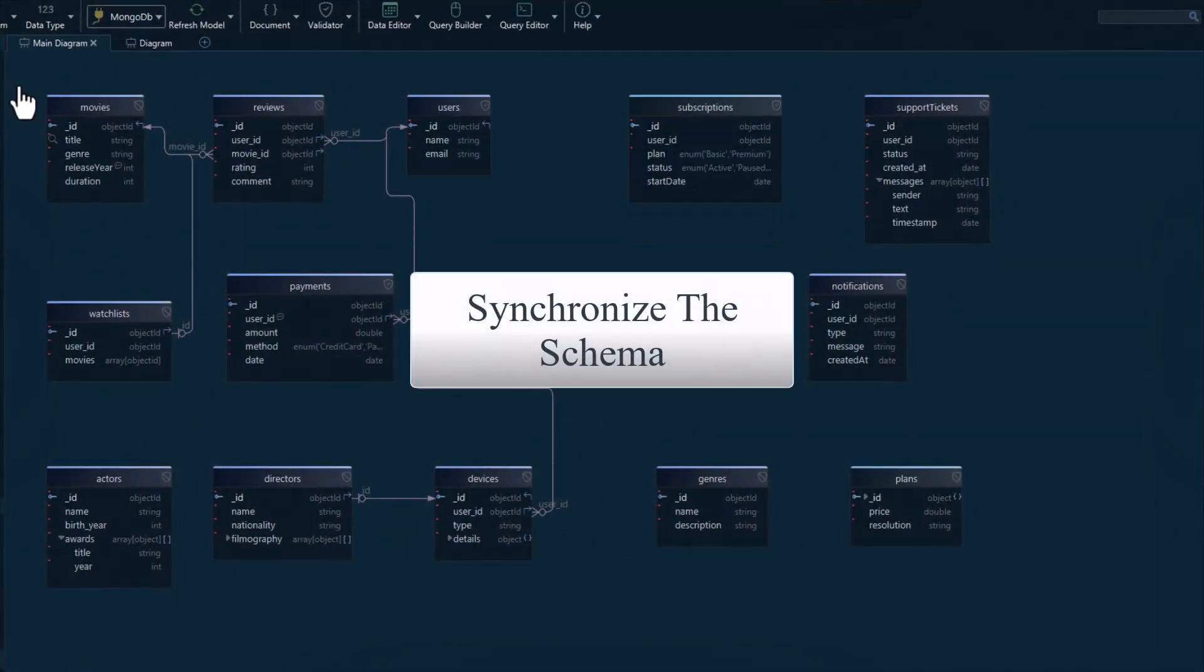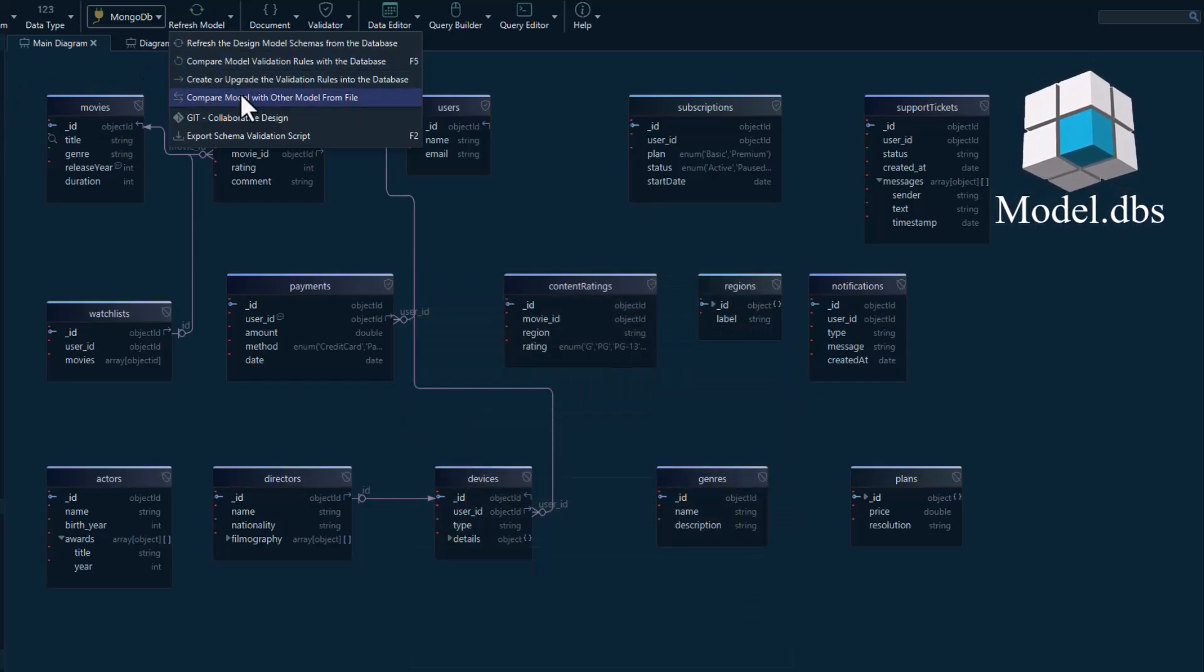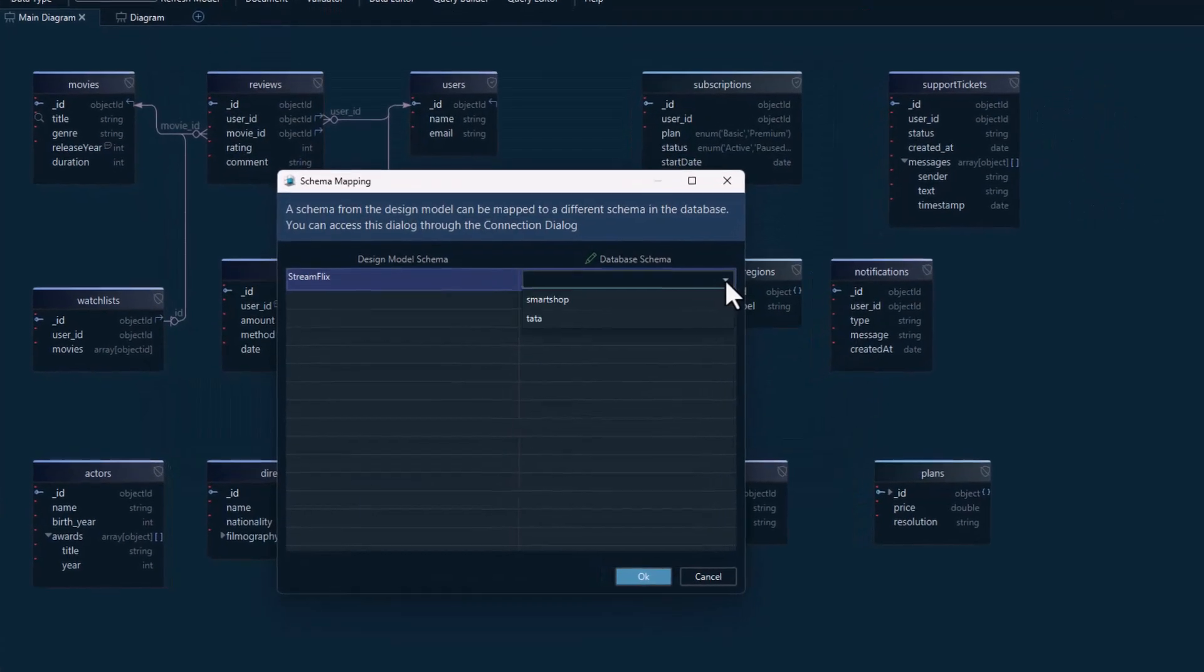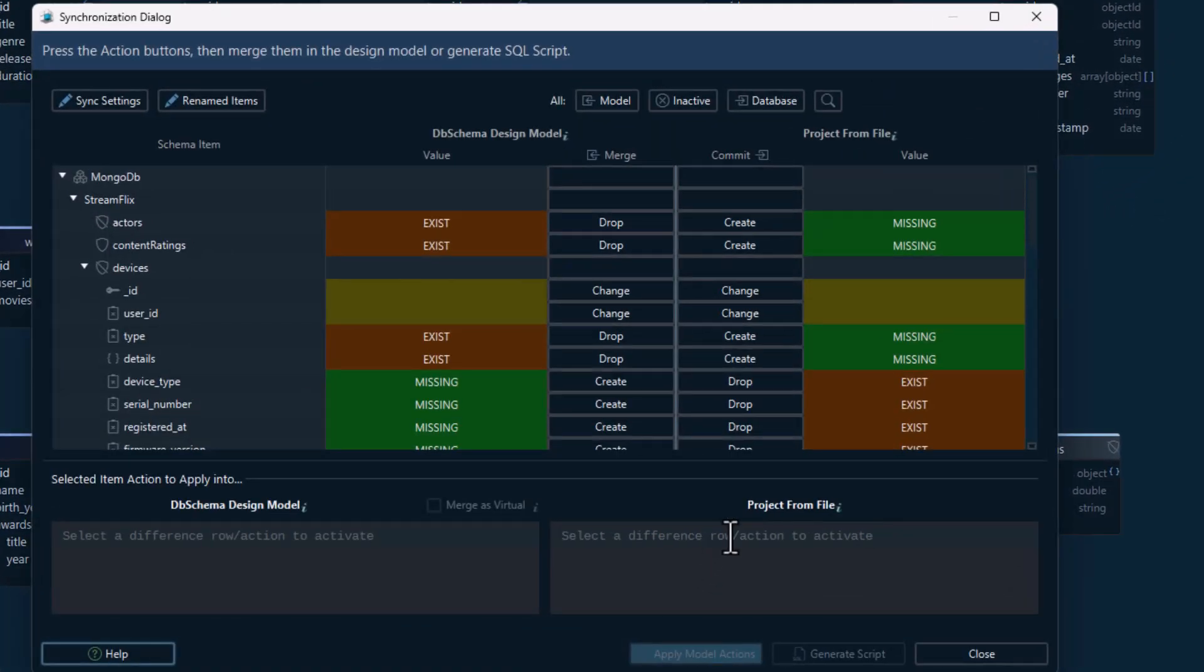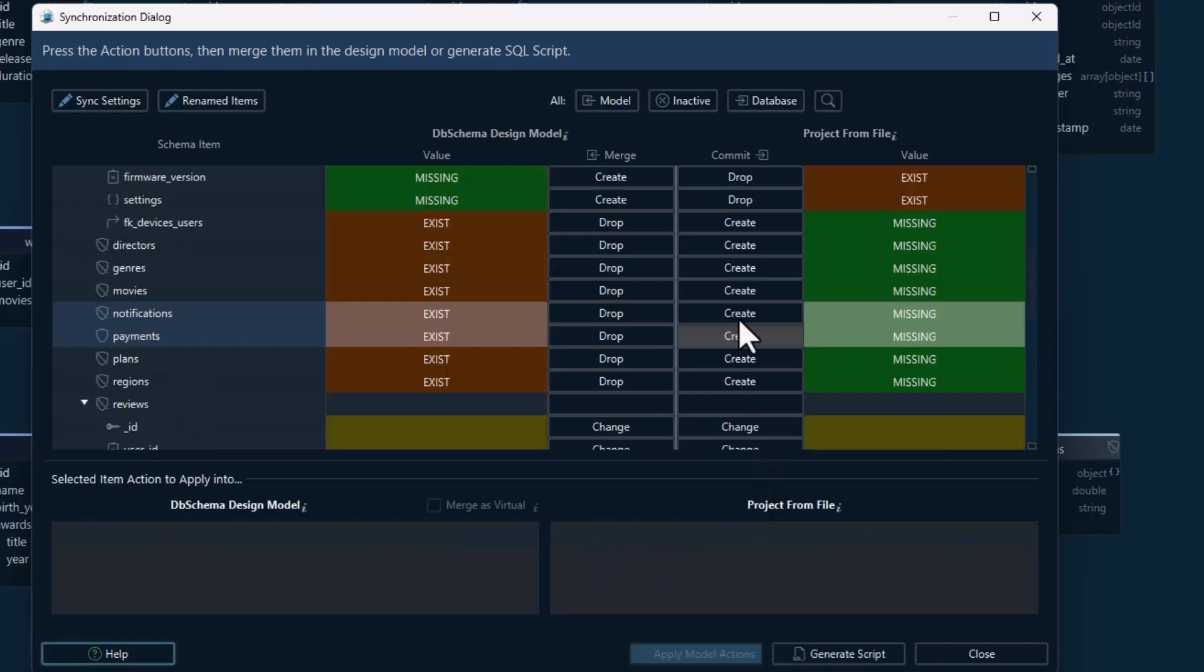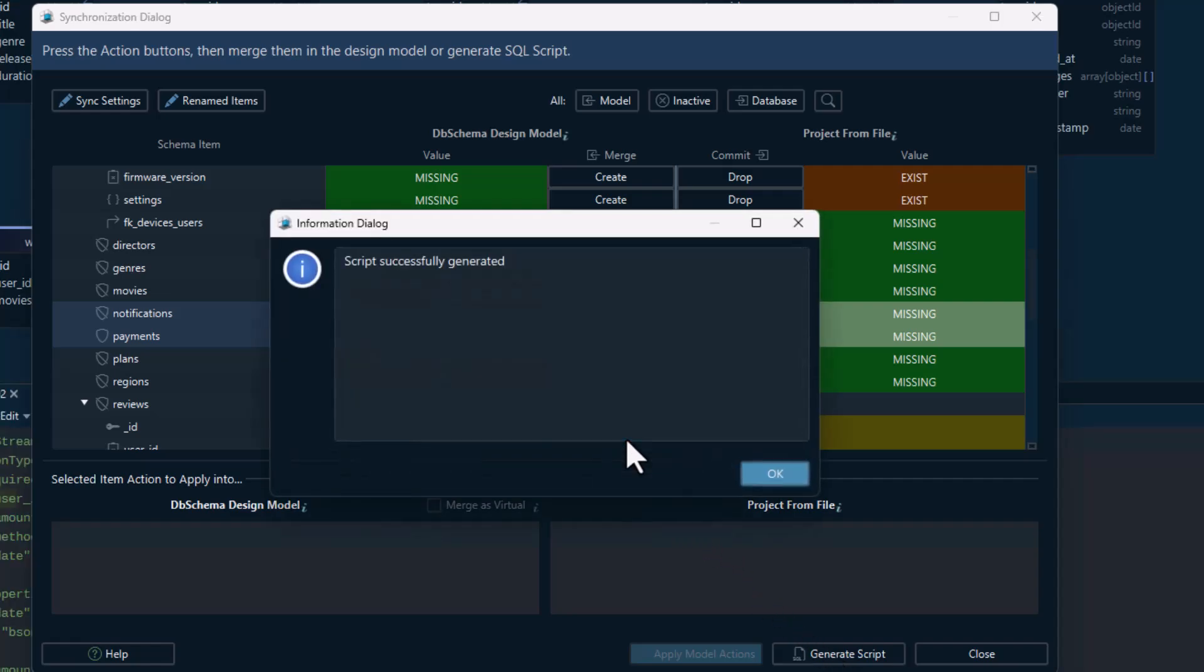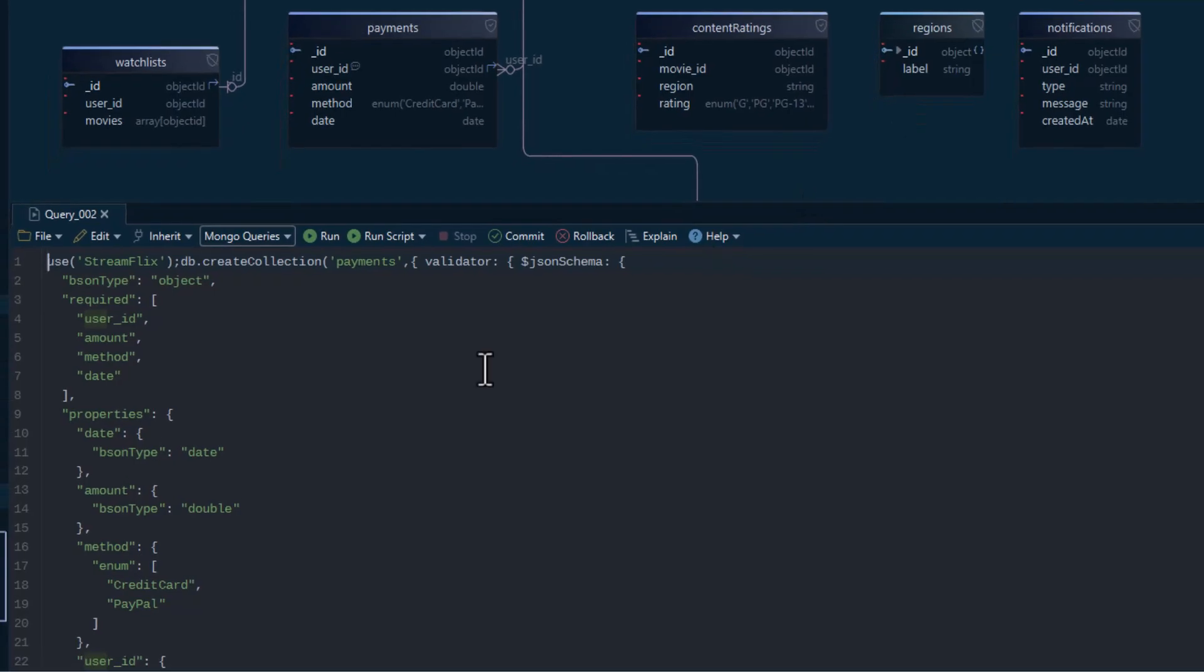Everything you build in this workspace is actually your model. The entire model is saved as a DBS file, an XML format you can use to synchronize the schema across different MongoDB databases. Keep in mind, only the validation rules will be implemented in the actual database. Regular collections and virtual relationships exist only inside the DB Schema project for design and documentation purposes.